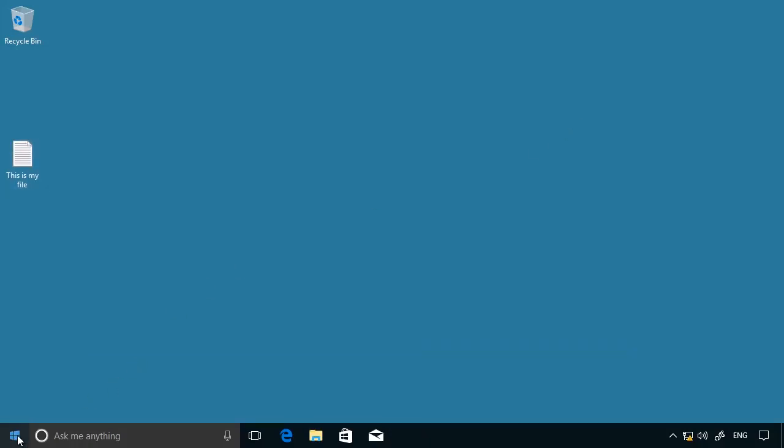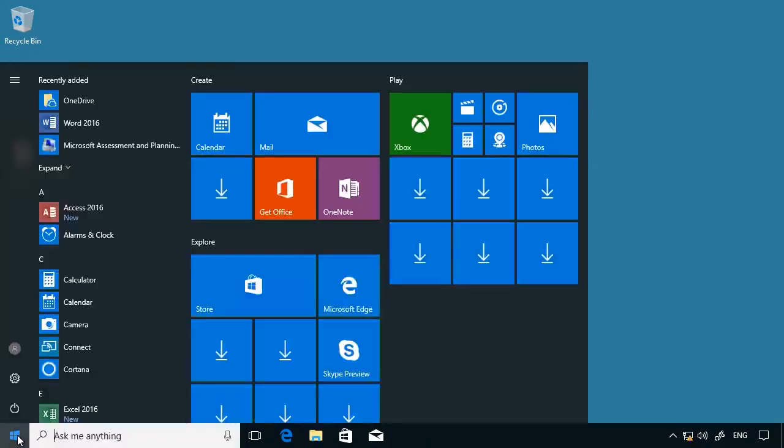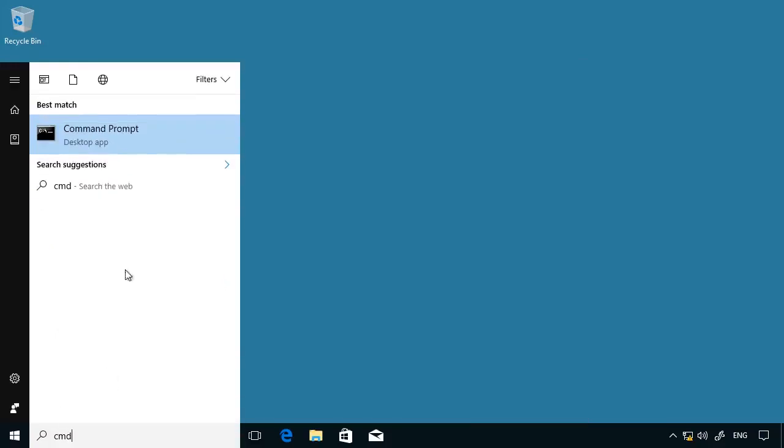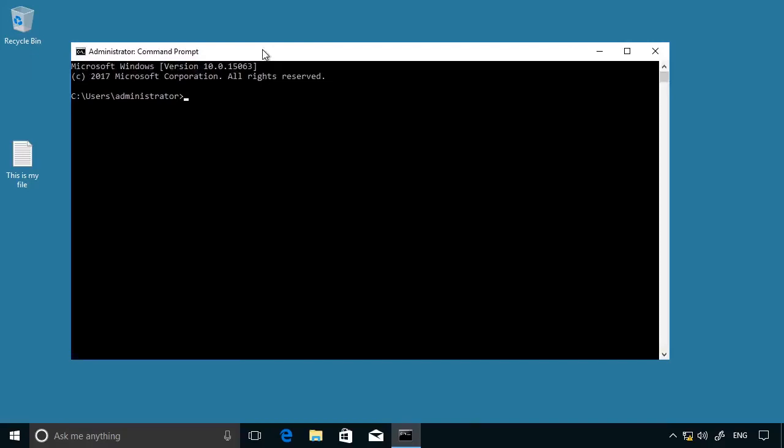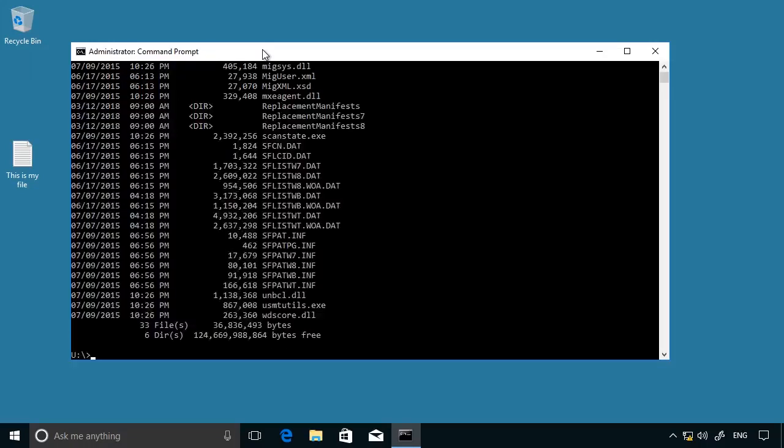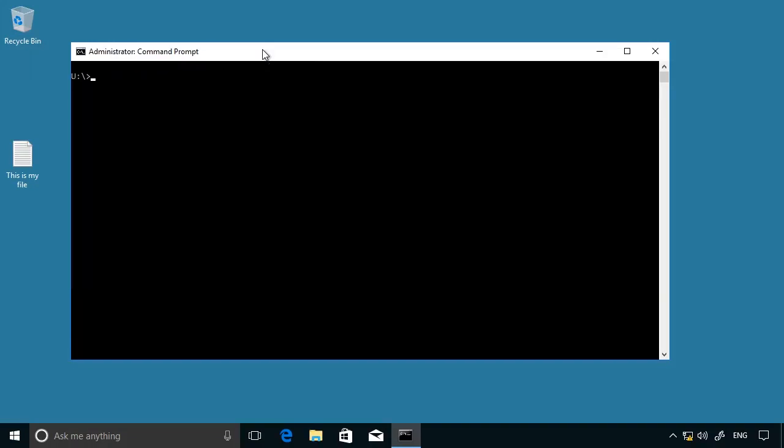So the next thing to do is open up a command prompt. I'll run this as administrator. I'm going to change to drive letter U, which was the drive I mapped to the USMT program files. Just verify they're there. They are. And then I'm going to run the ScanState program.